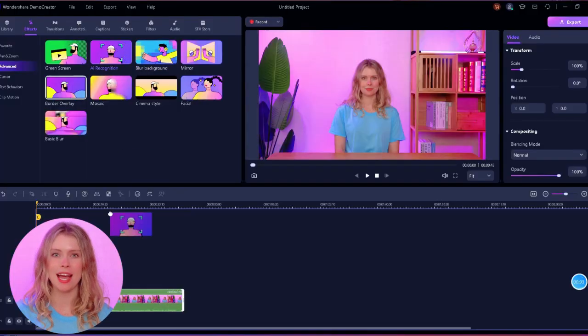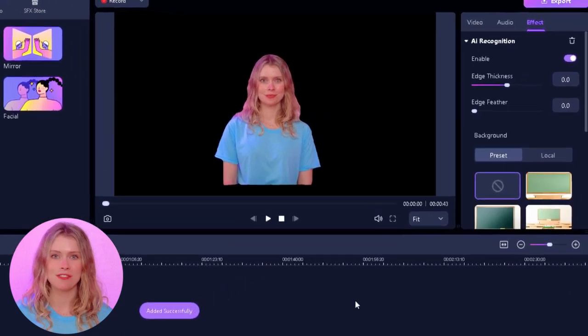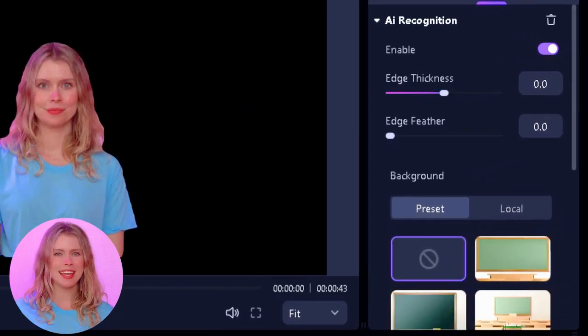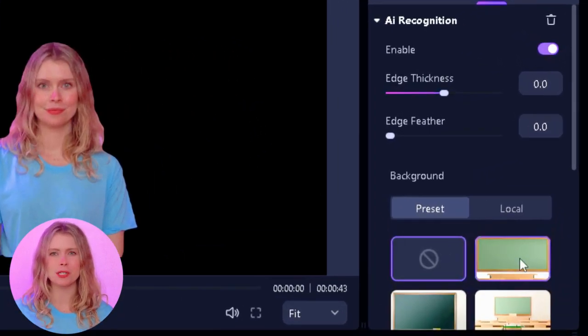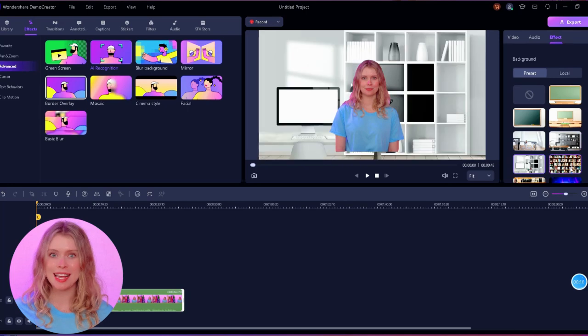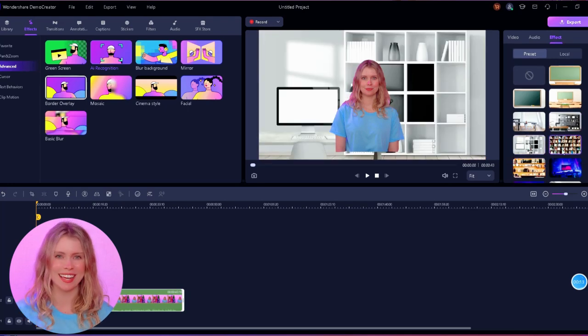Maybe you want a beach scene, a cityscape, or just a plain color. Here, the choice is yours. First, apply the AI recognition effect. Then go to the effect settings and scroll down. Here, you'll see multiple preset backgrounds. You can select any one of them with a single click.